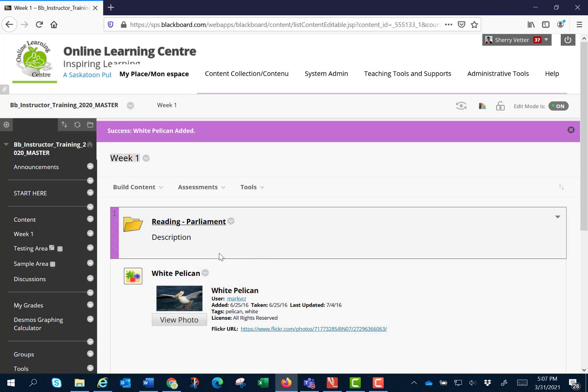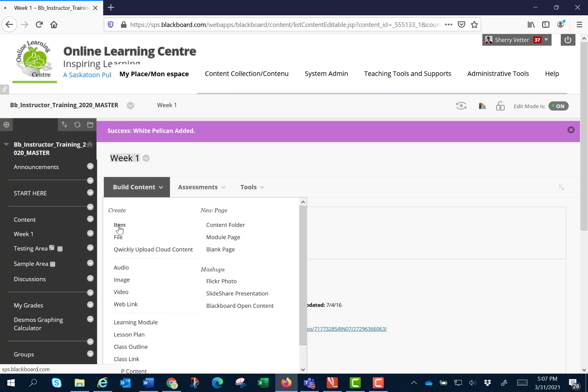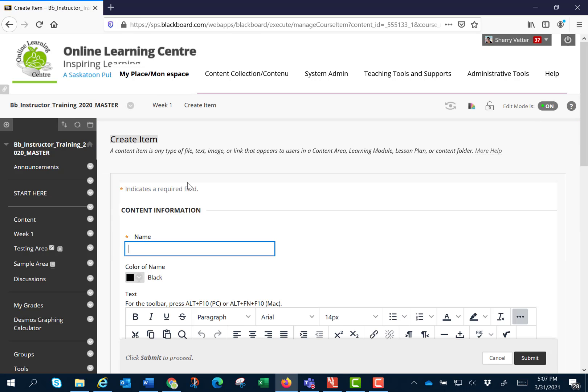I'm going to repeat adding a Flickr photo but this time I'm going to use build content and then use item. I'm going to give it a name.